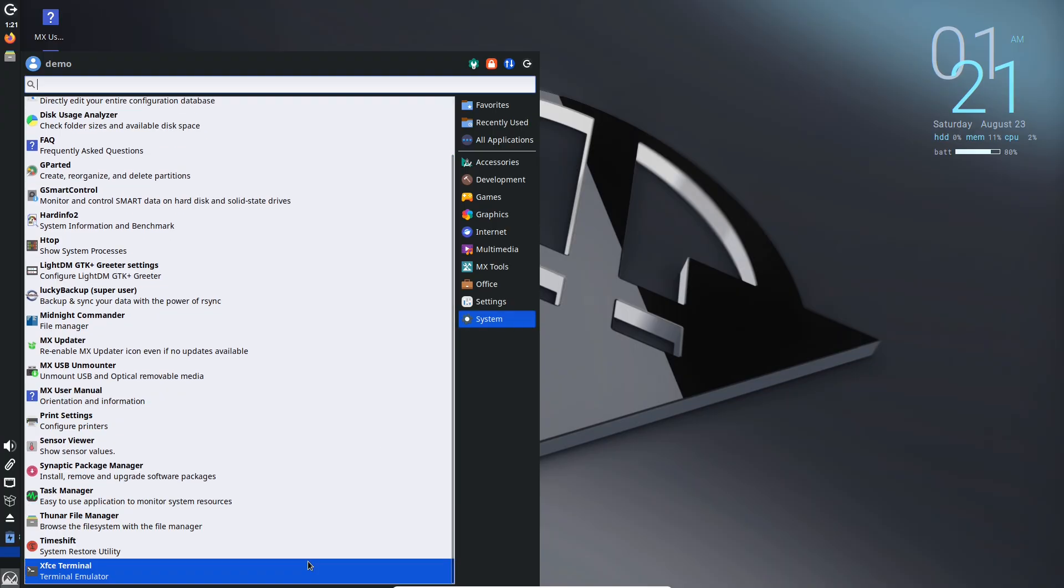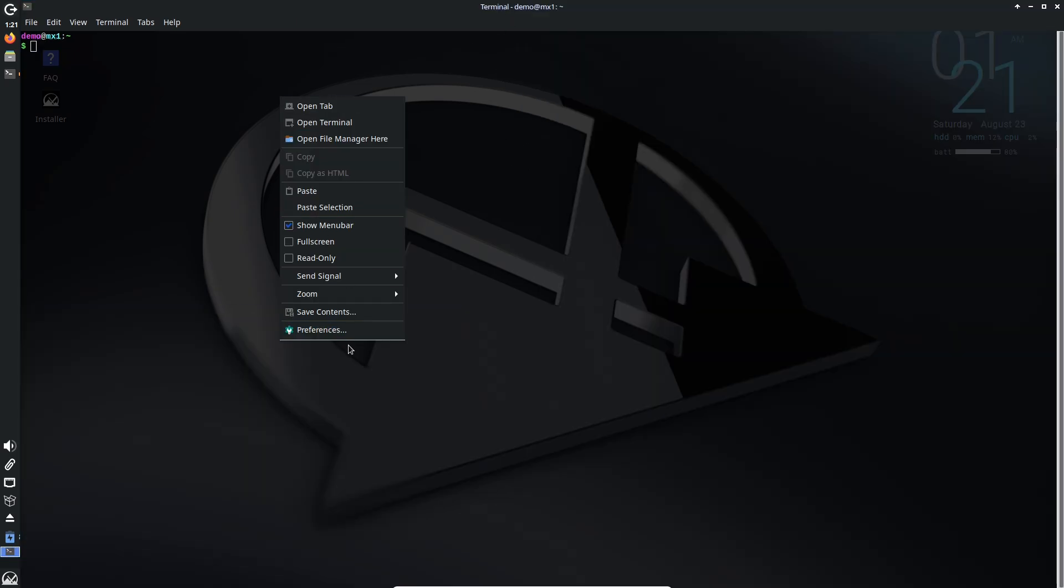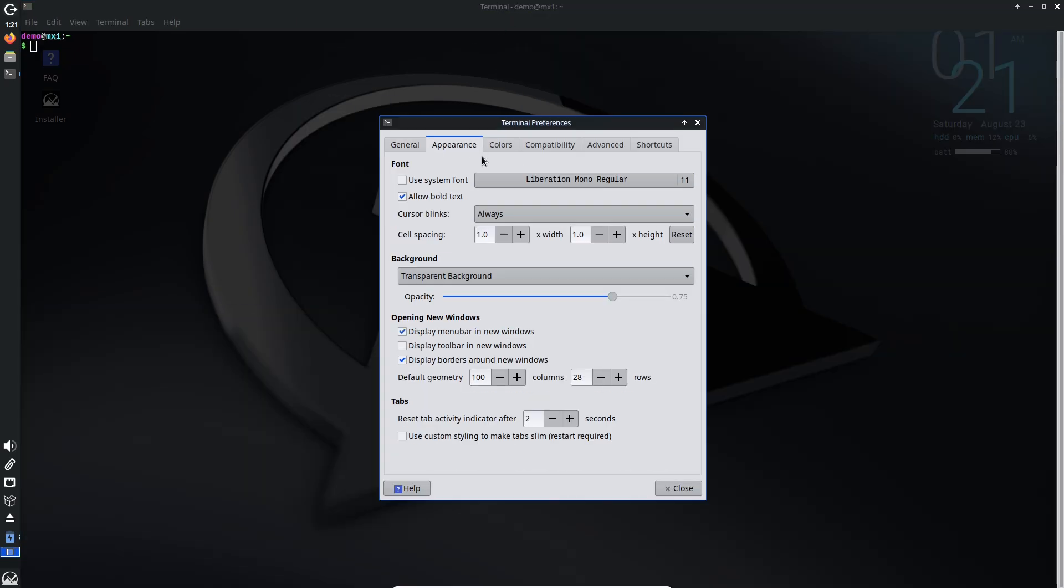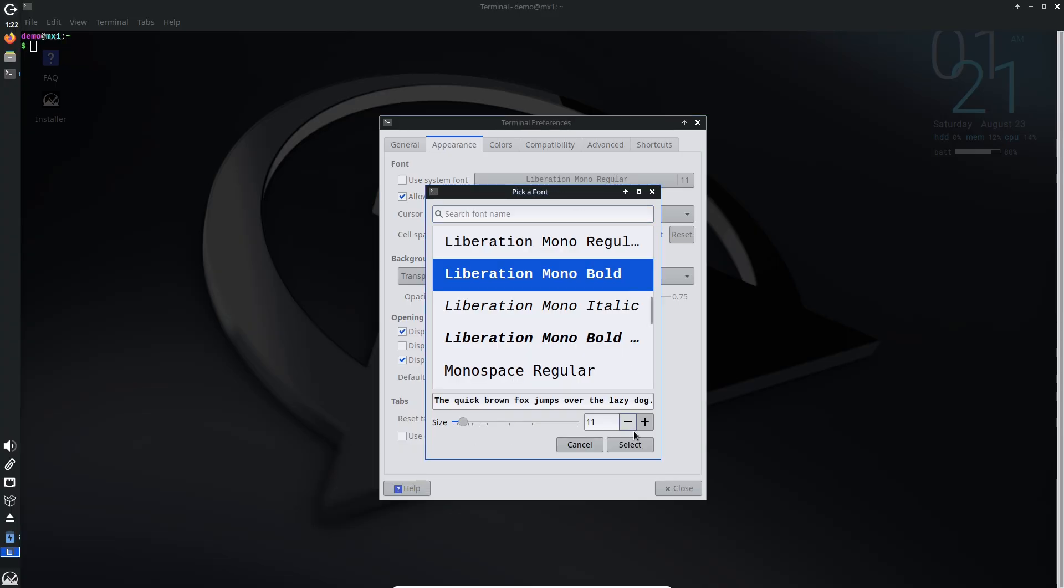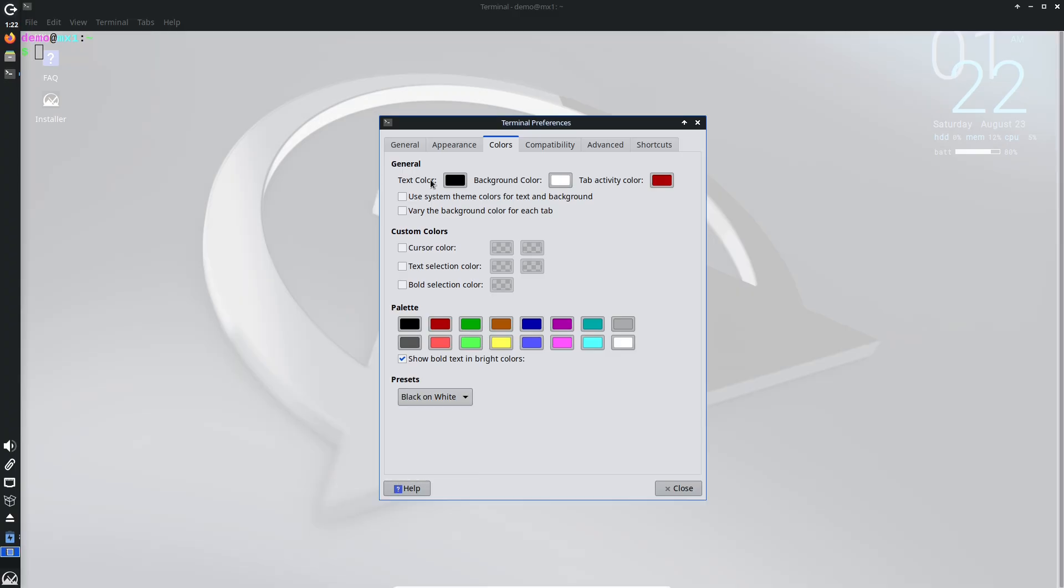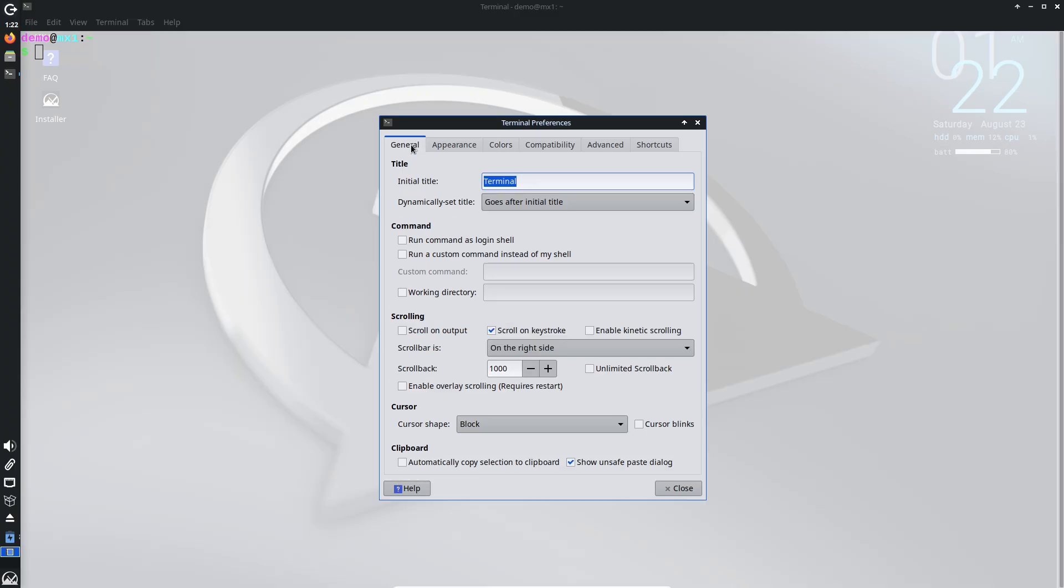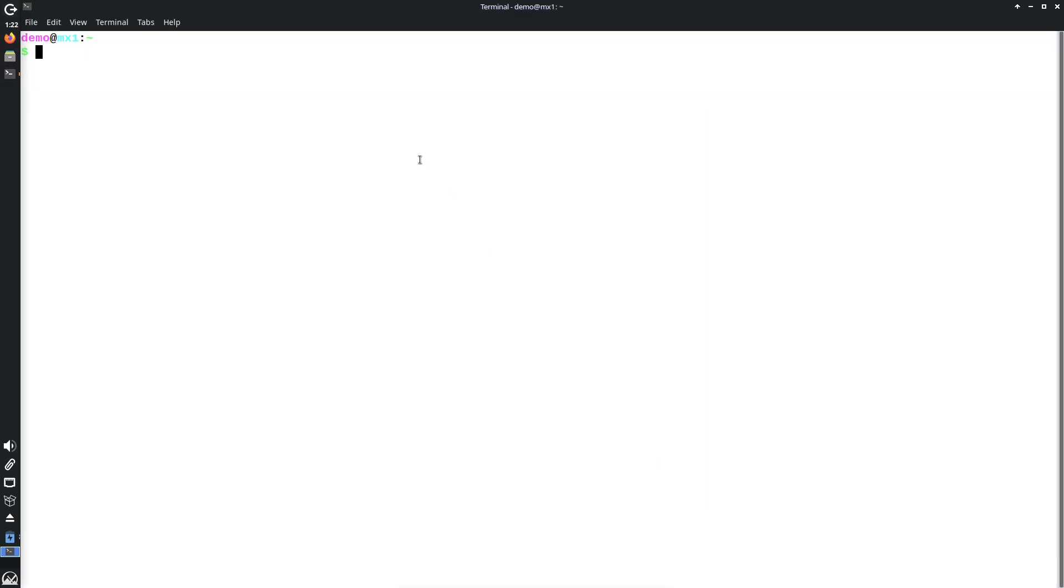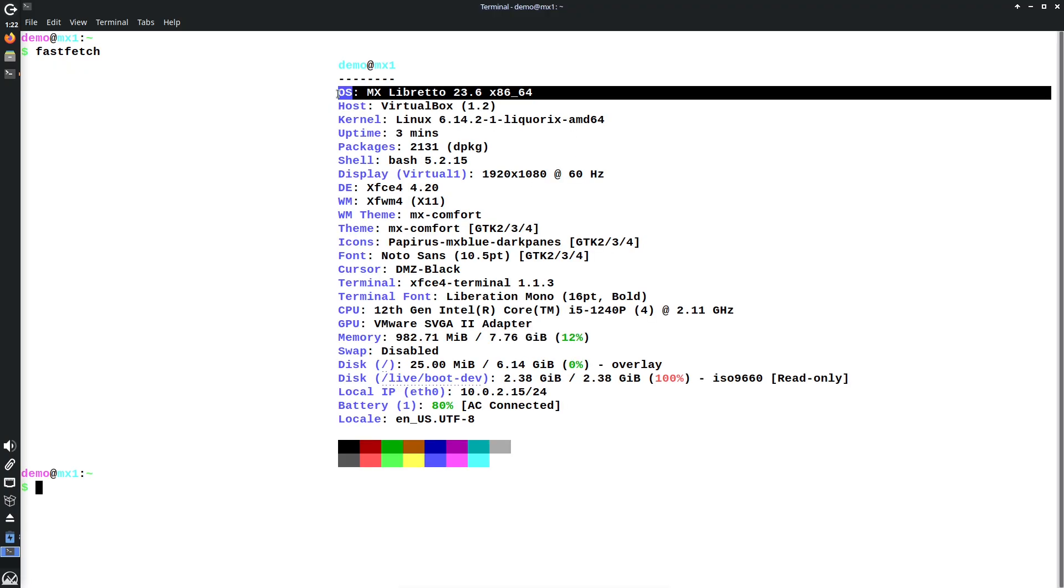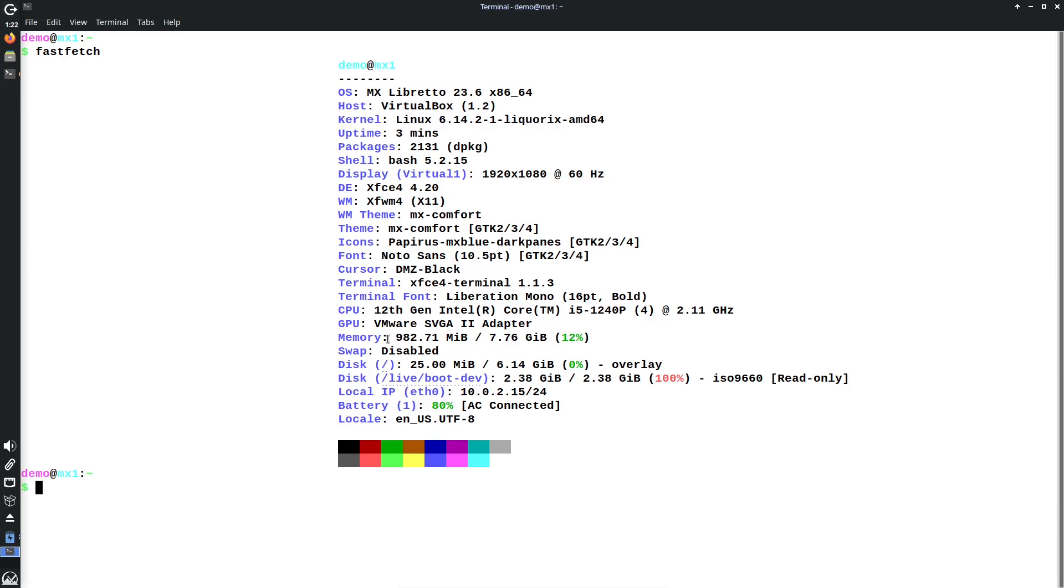As a mid-weight distro, it's not too heavy, not too minimal. It's a collaboration between the antiX and former MEPIS communities, blending efficiency with elegance. Initial impressions: it's lightweight enough to run smoothly on older hardware yet robust for modern setups.